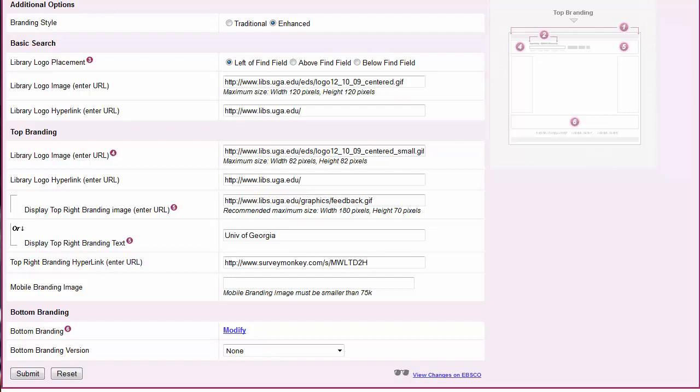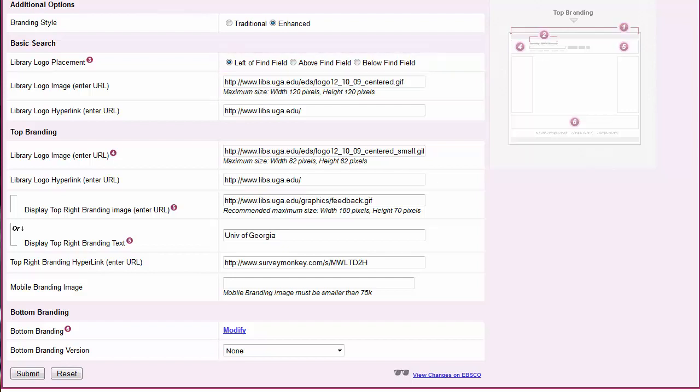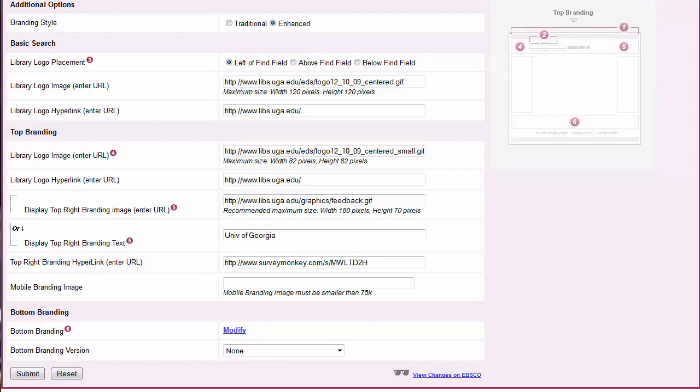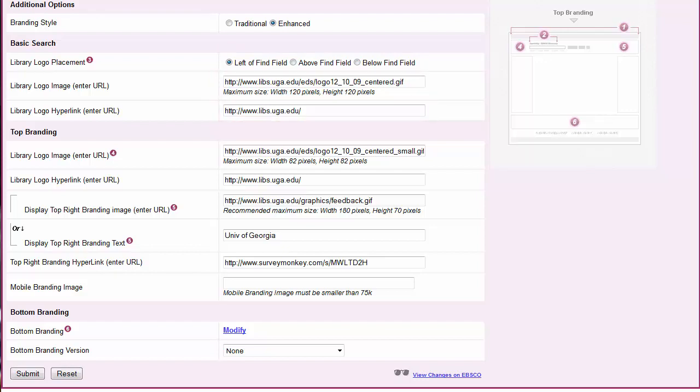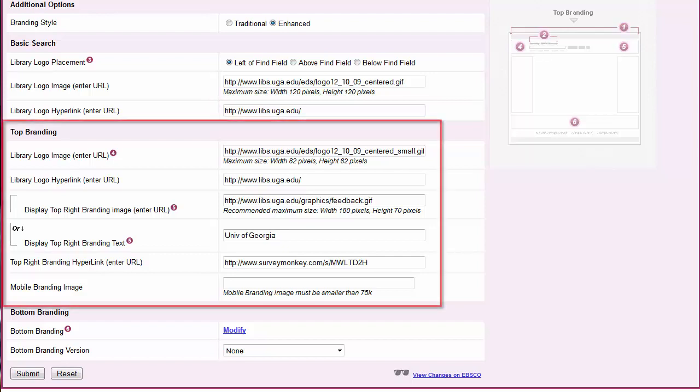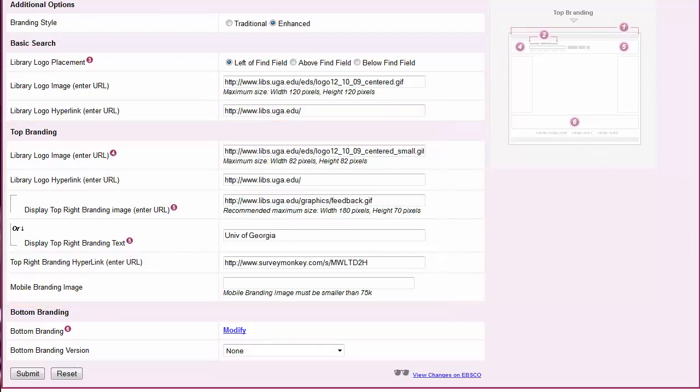Under Basic Search, select the radio button to indicate where your logo should appear. Then enter the URL to your logo and your library website in the subsequent fields. You will also need to customize top branding with your logos and text, which will appear on search results and detailed record pages. Click Submit to save your changes.